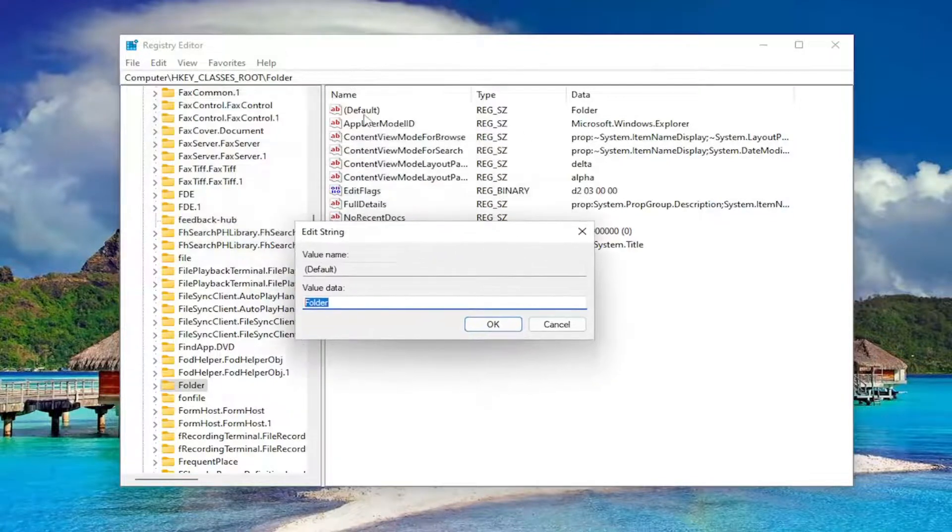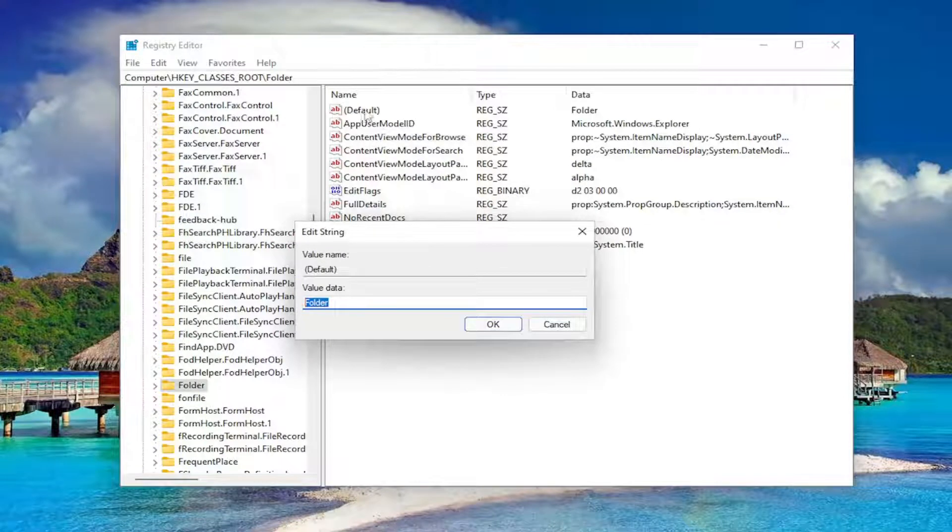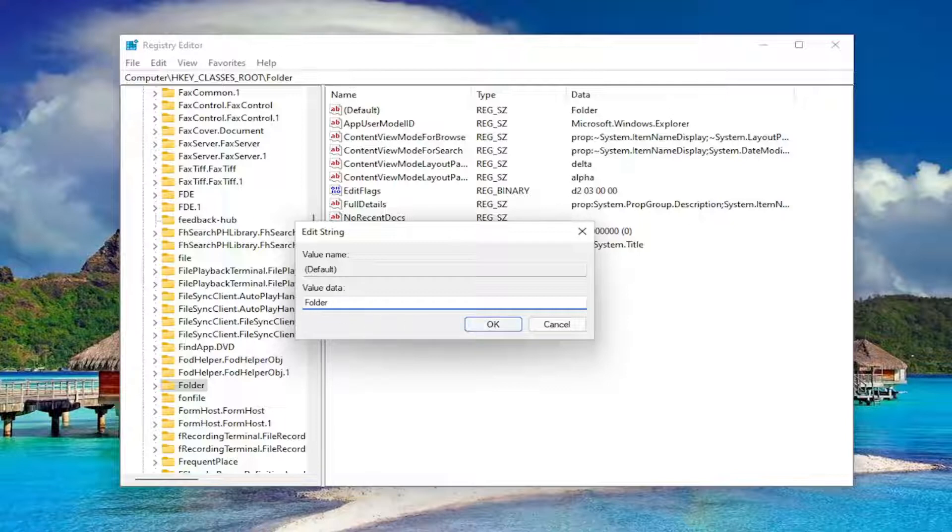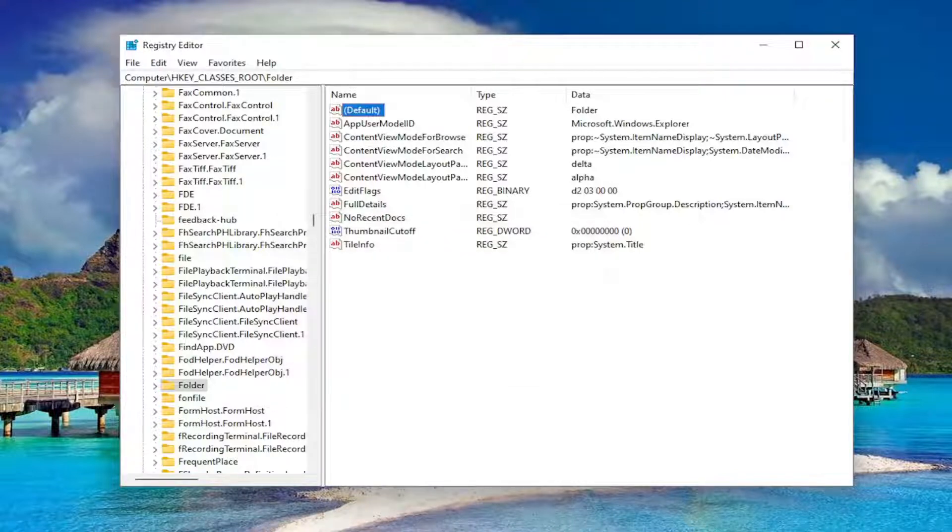The top value, the default value in parentheses, should say folder. Make sure it says folder like you see it on my screen. Capital F and then lowercase for the rest of it. That's all it should say in here. Select OK.